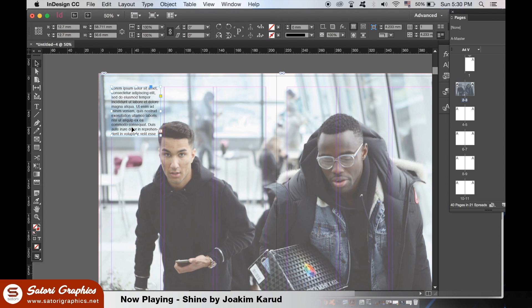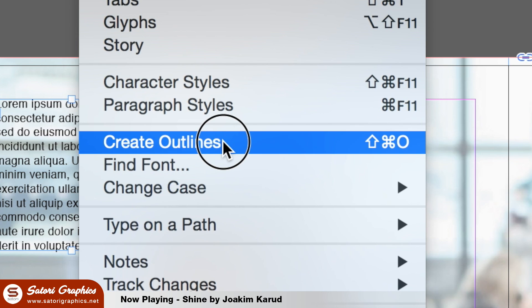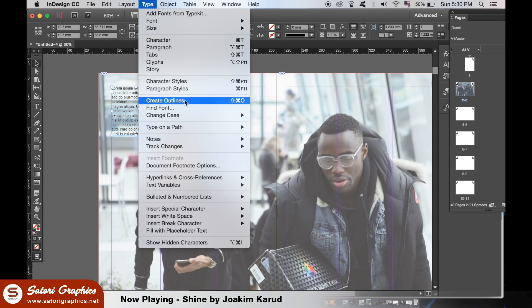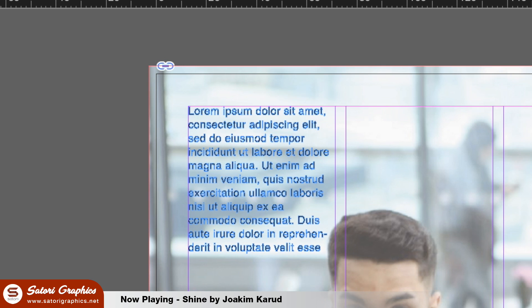Also import your logo files. Remember to select all of your text and go up to Create Outlines before you send the file to print. Alternatively, you can leave it as is and package the font files along with the Adobe InDesign document.